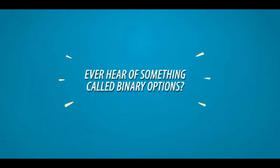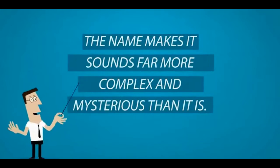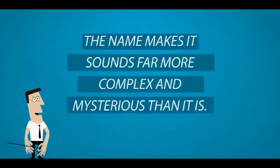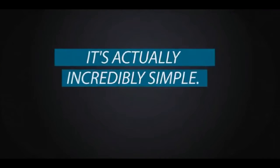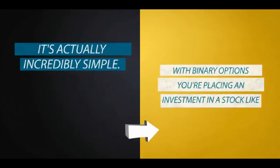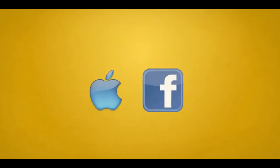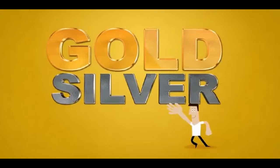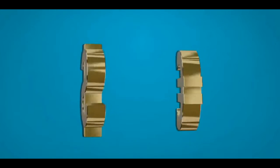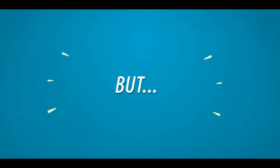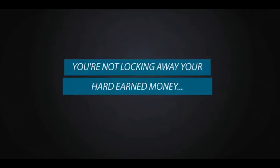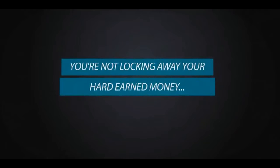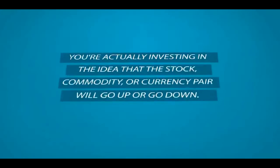Ever hear of something called binary options? The name makes it sound far more complex and mysterious than it is. It's actually incredibly simple. With binary options, you're placing an investment in a stock like Apple or Facebook or a commodity like gold or silver or a currency pair like the US dollar versus the Euro. But you're not locking away your hard-earned money for months or years at a time on a wing and a prayer that your investment will grow one or two percent.